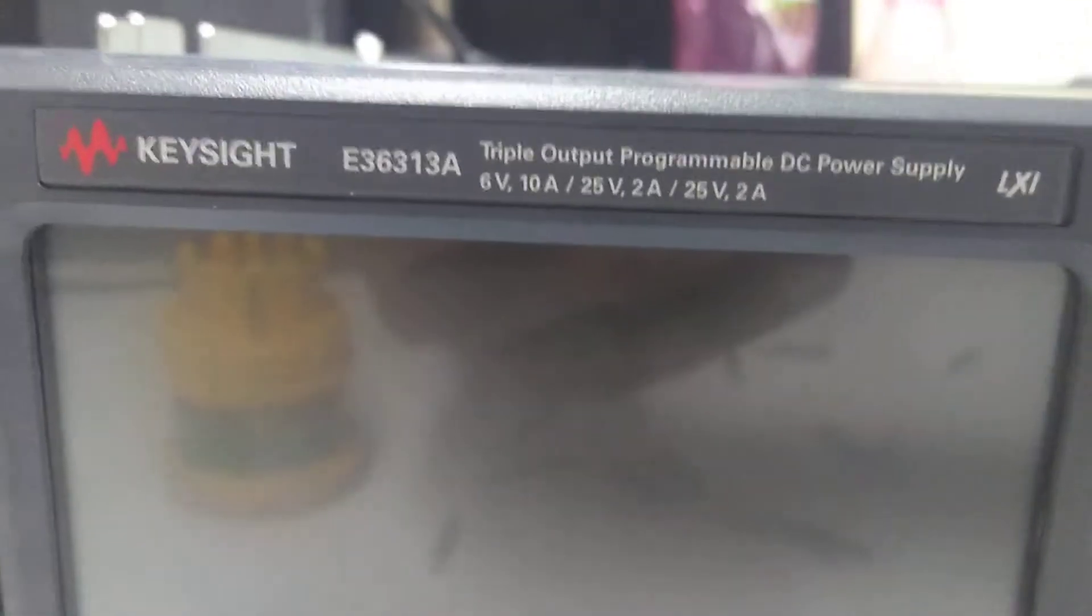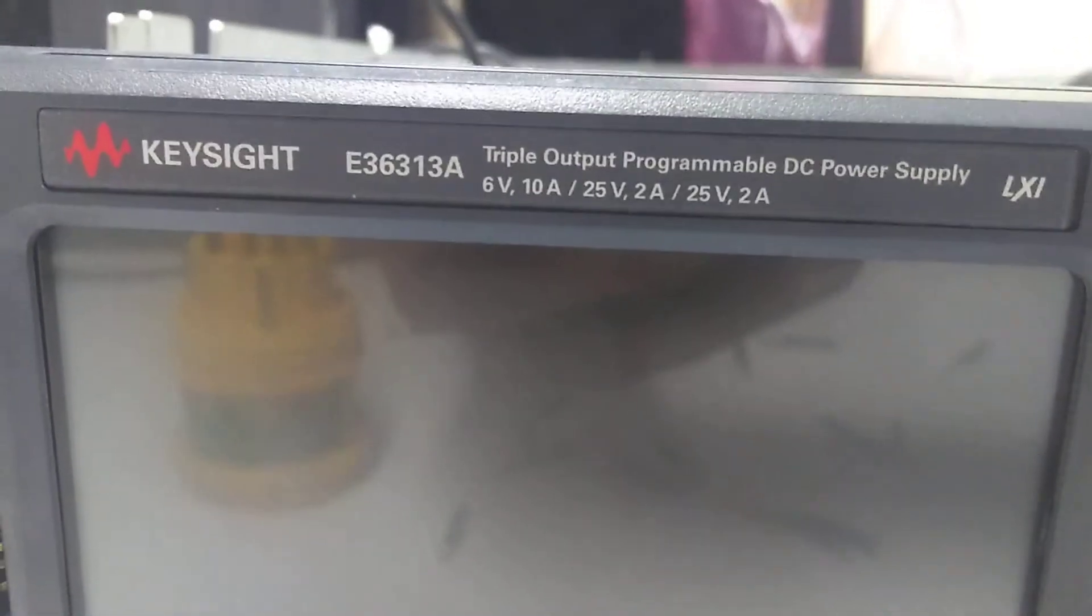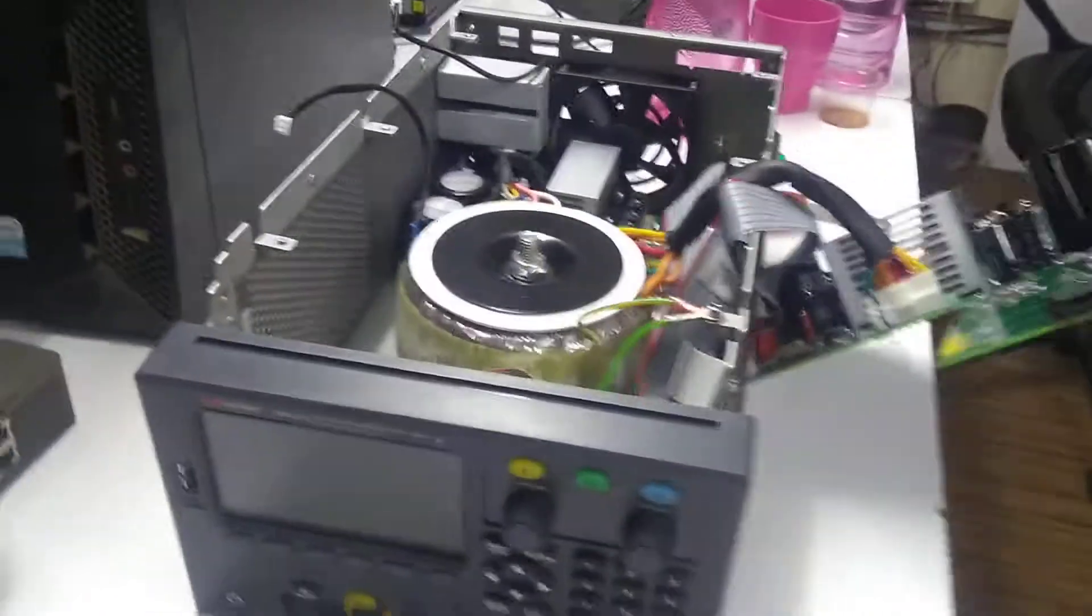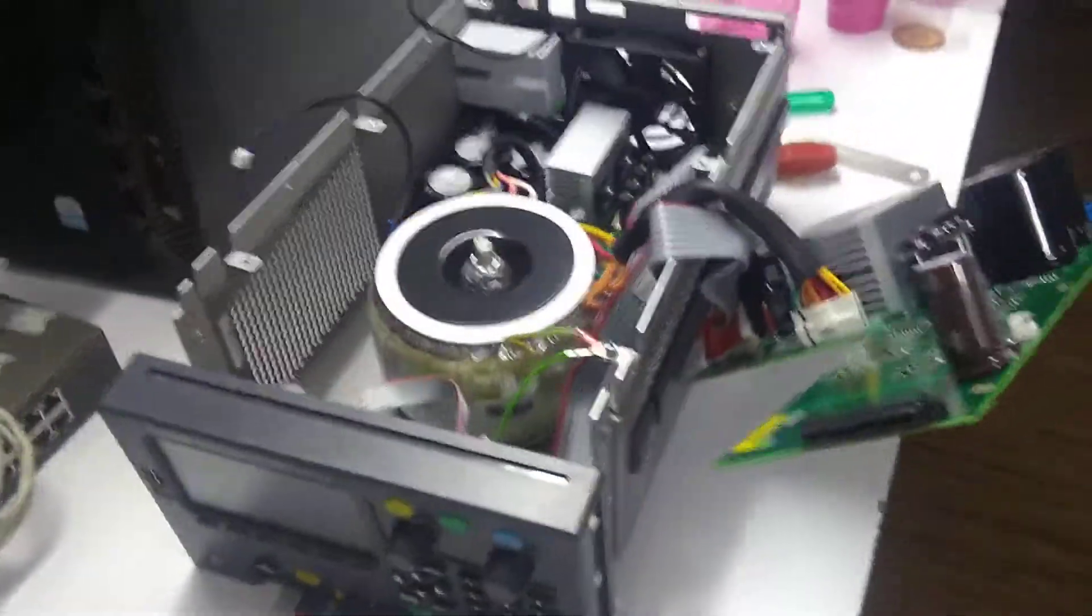Alright, so this is the Keysight 3613A power supply. Well, sort of.